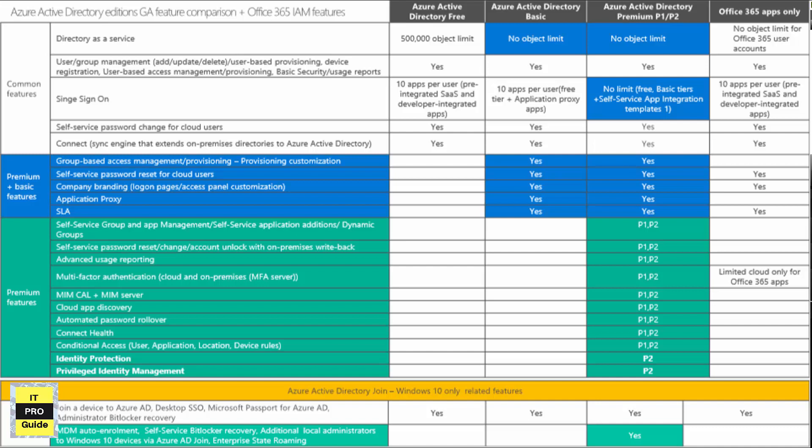Looking at Azure Active Directory Windows 10 related features: to join a device to Azure Active Directory, you don't need any subscription — you can do it with the free subscription. But if you want MDM auto-enrollment like Intune, you need to go for Azure Active Directory Premium P1 or P2, which comes with Enterprise Mobility and Security.